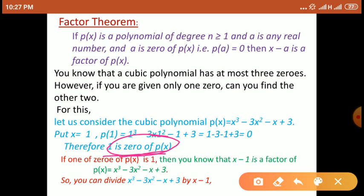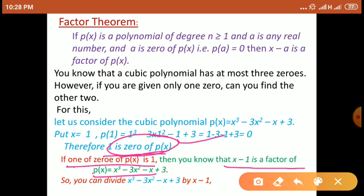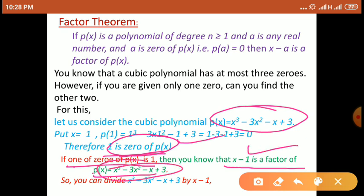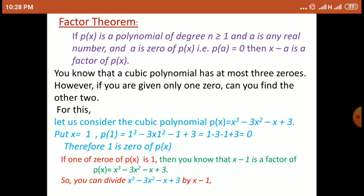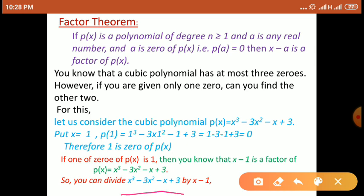Now we will find the remaining zeros. यहाँ पर हम factor theorem का use करेंगे। Already हमें पता है कि 1 is a zero of p(x). यदि 1, p(x) का zero है, then by this factor theorem, x minus 1 is a factor of p(x). So x minus 1, यह दी गई polynomial p(x) — जो कि x cube minus 3x square minus x plus 3 है — उसका factor है। Other factors find करने के लिए, इस polynomial p(x) को x minus 1 से divide करना है।